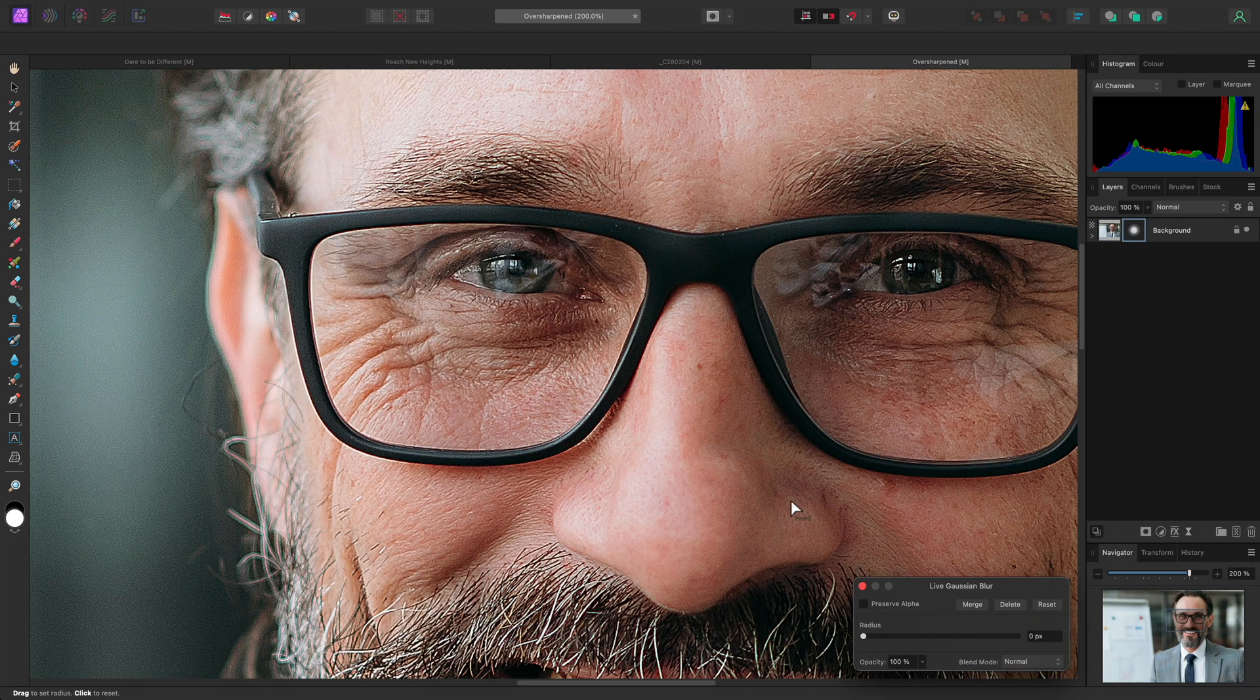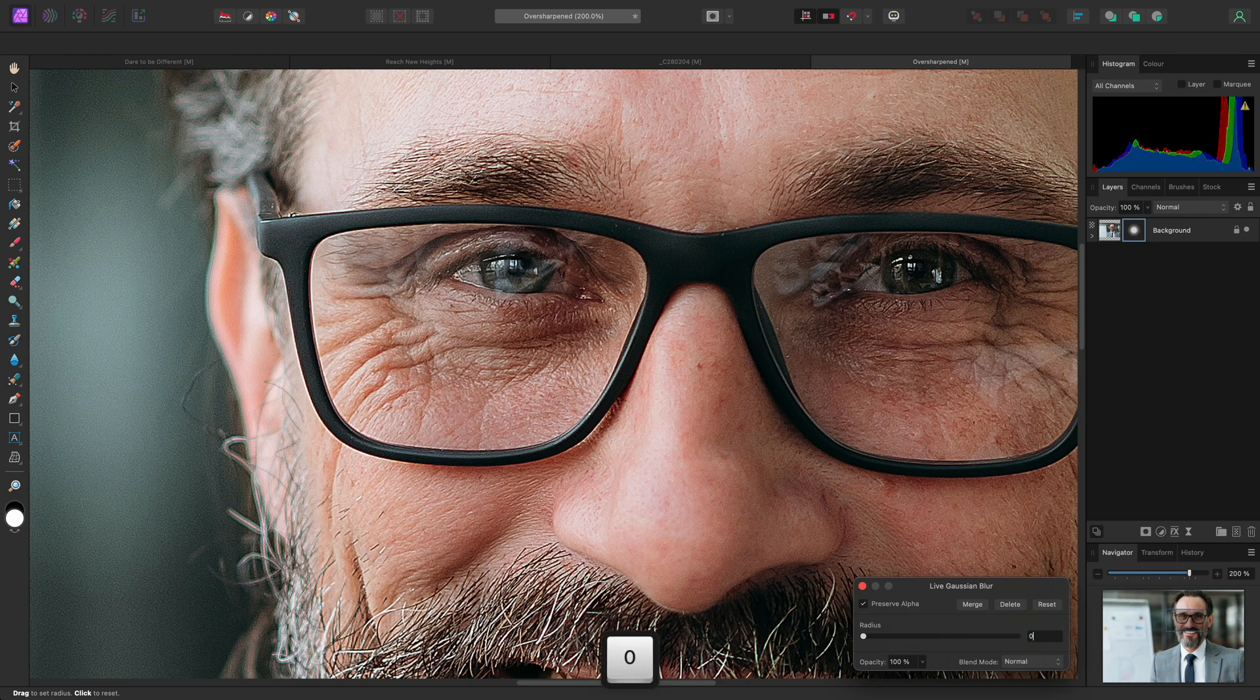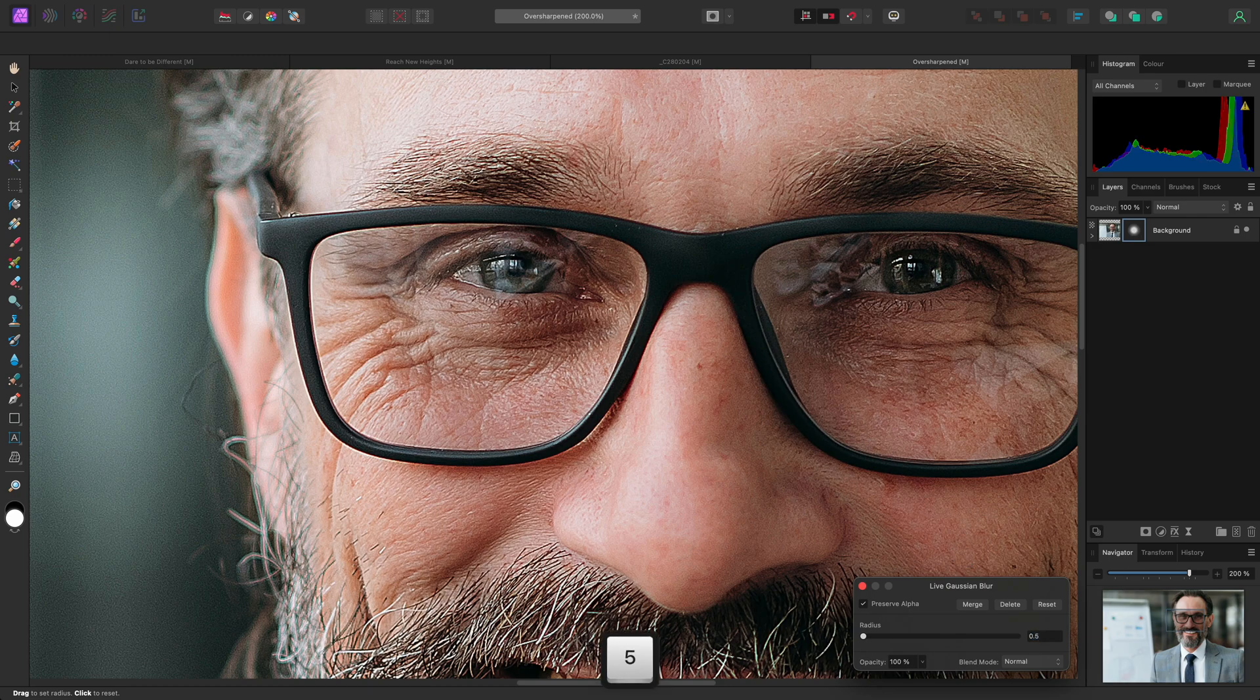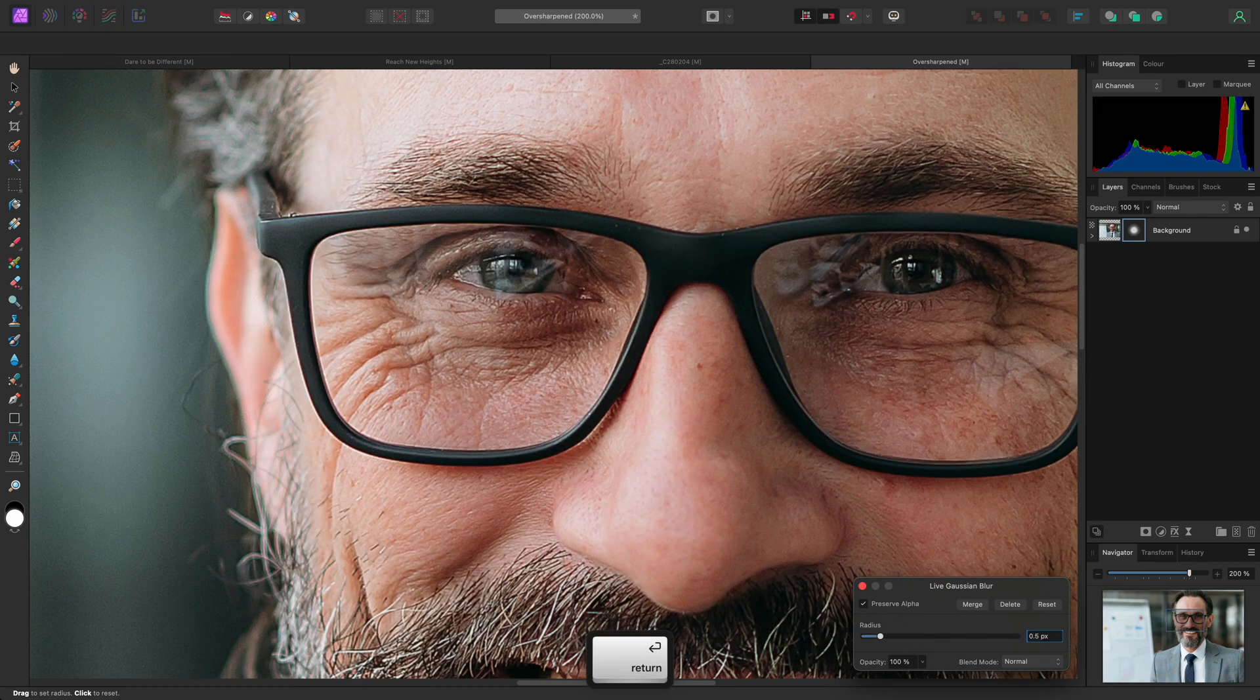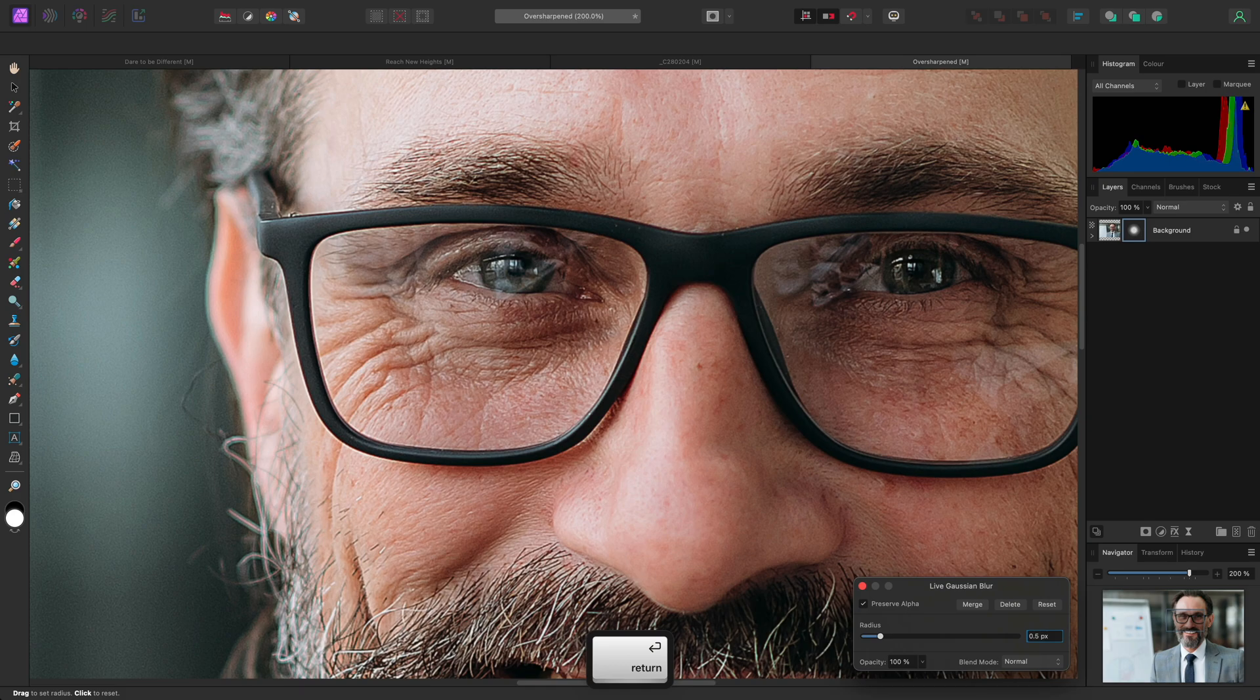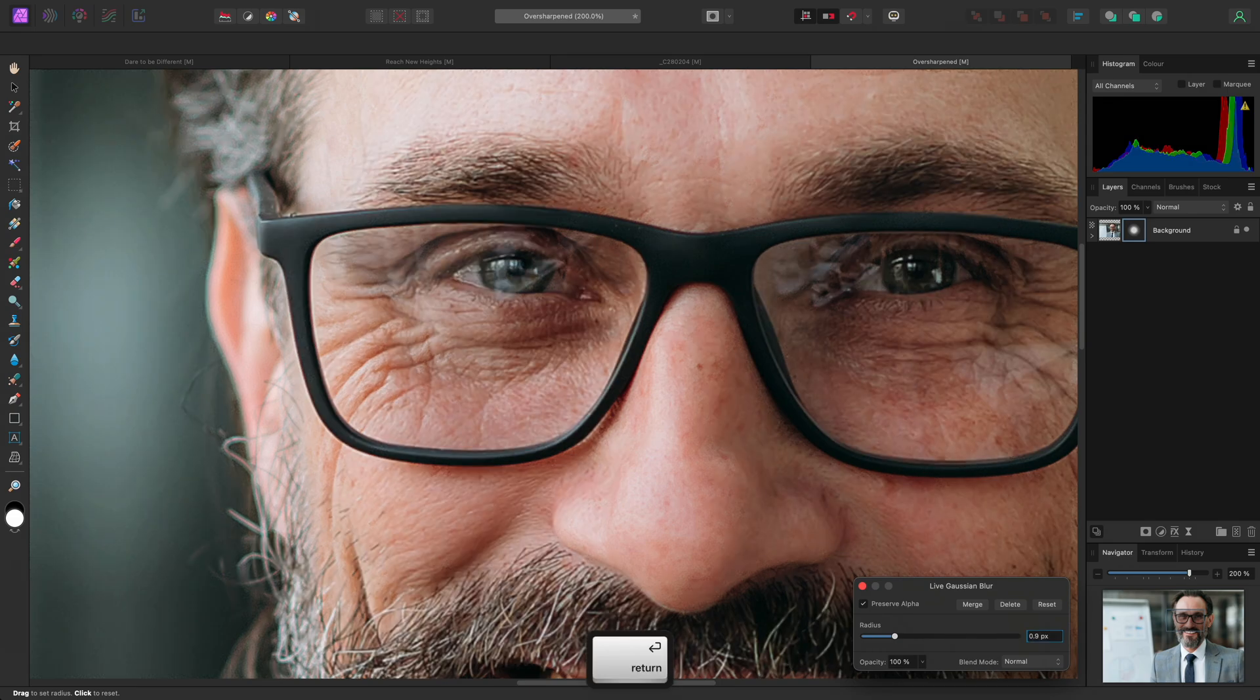And because I'm using the live version, I'll check Preserve Alpha. Then I can type a small radius value in, such as 0.5 pixels and use Return or Enter to apply it. I can always use higher values, such as 0.9 pixels, if the image still looks too sharp.